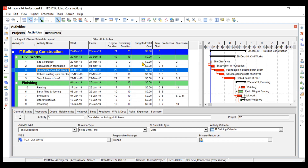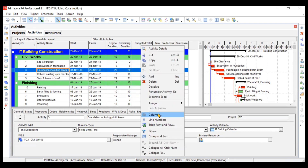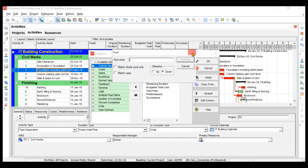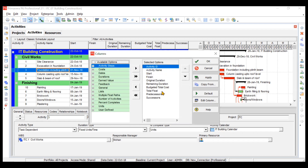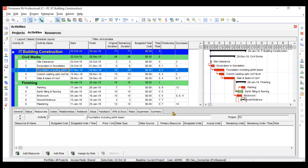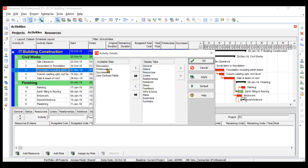Suppose you are adding one mason and he is working for three days — based on his charges per hour, the total cost will change. To add this column, go to columns and find the 'budgeted total cost' option and slide that column into the selected options. In the activities tab, you also need to add your resources column, which you can do using the customized activity details.